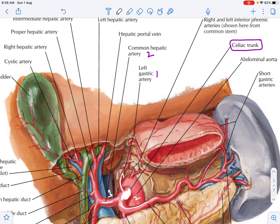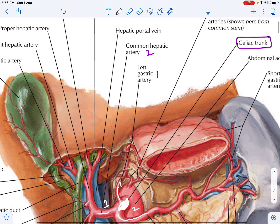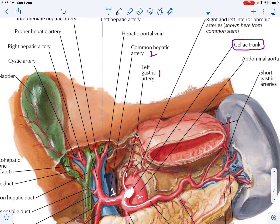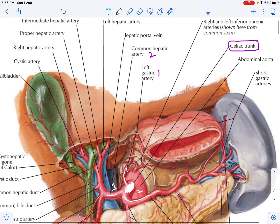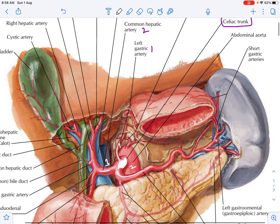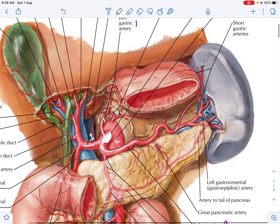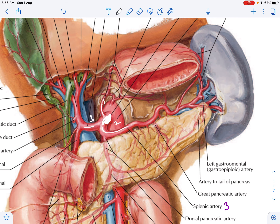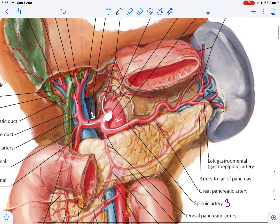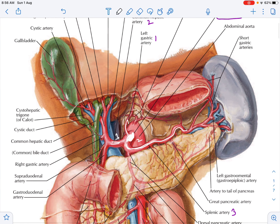The left gastric artery is labeled as number one. The second branch is the splenic artery. And lastly, you are going to get an artery called the common hepatic artery. These are the three main branches.